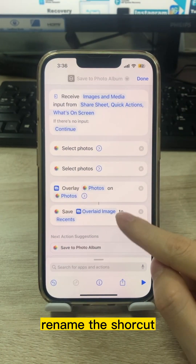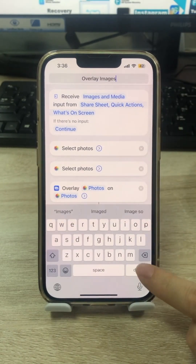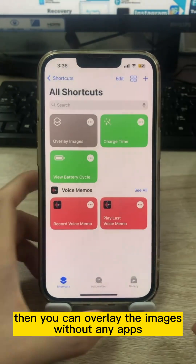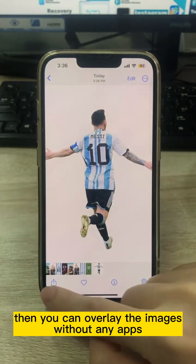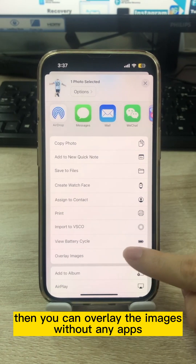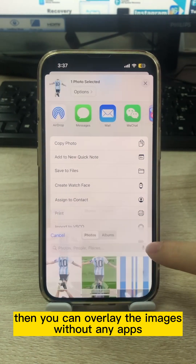Rename the shortcut. Then you can overlay images without any apps.